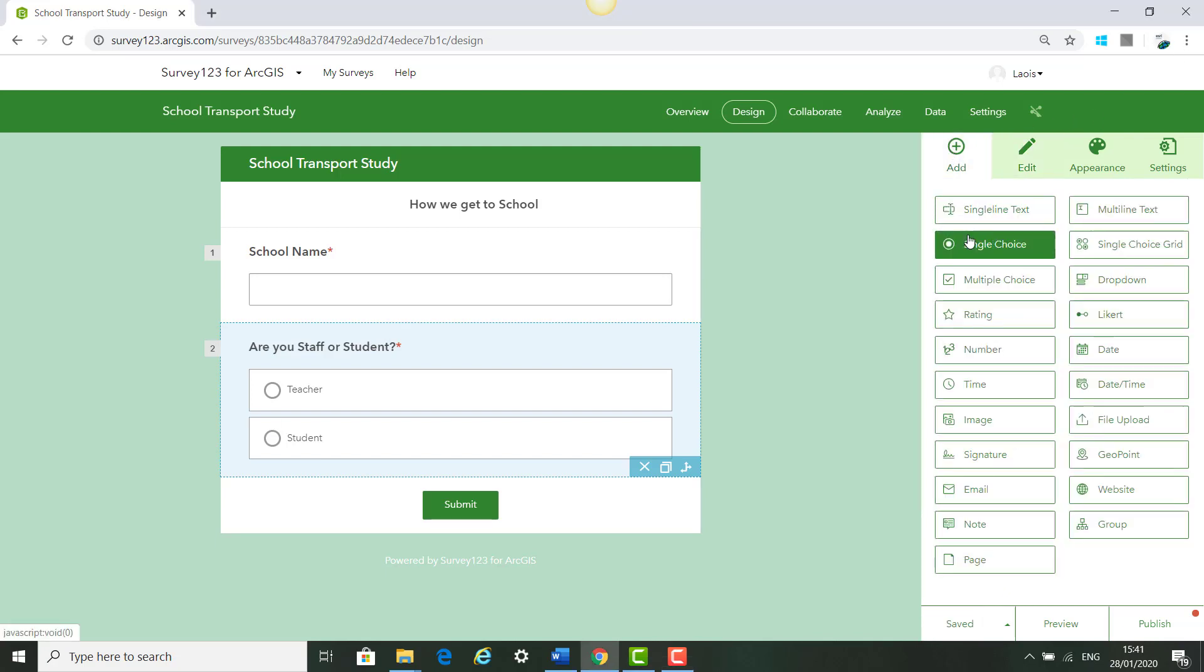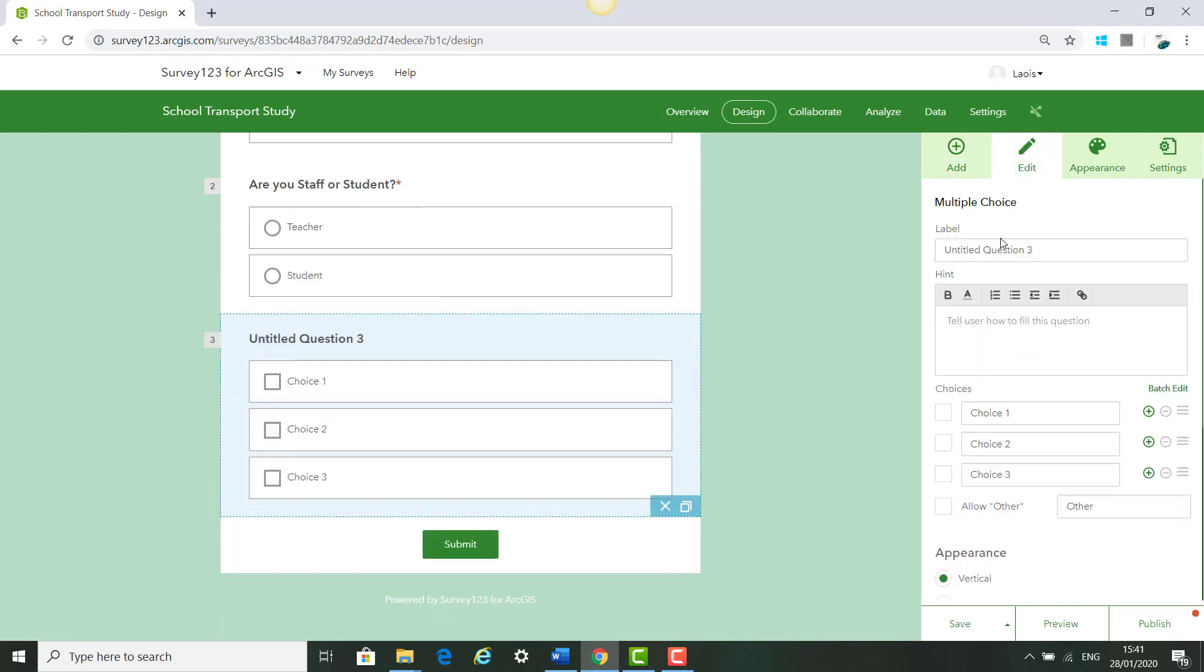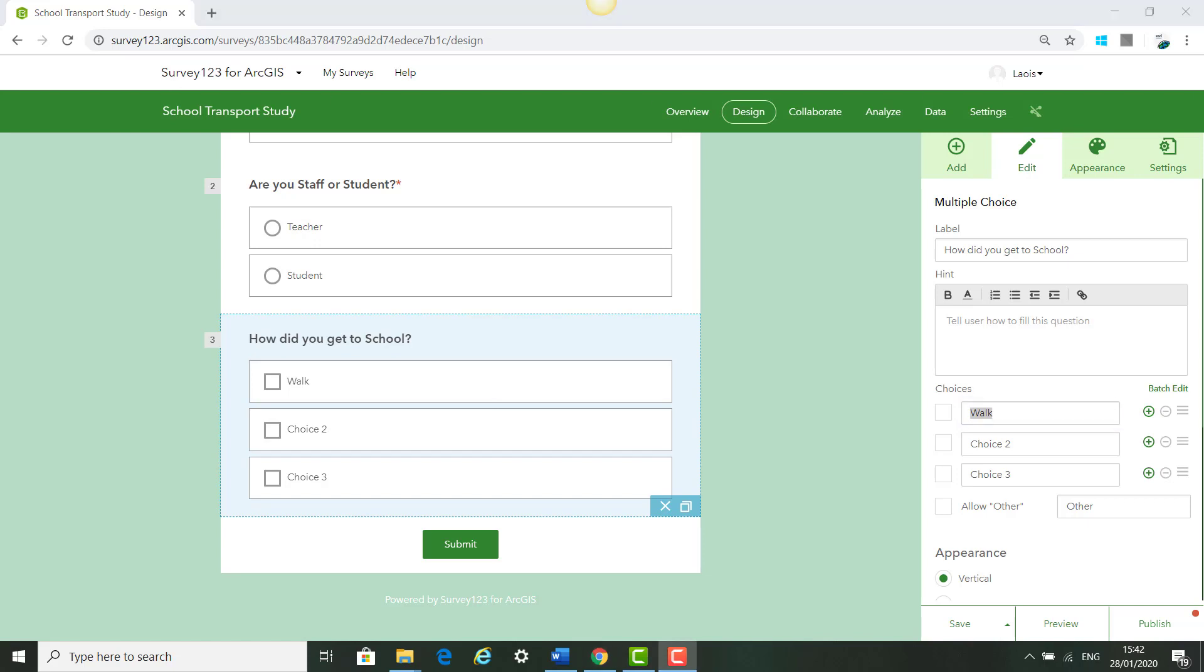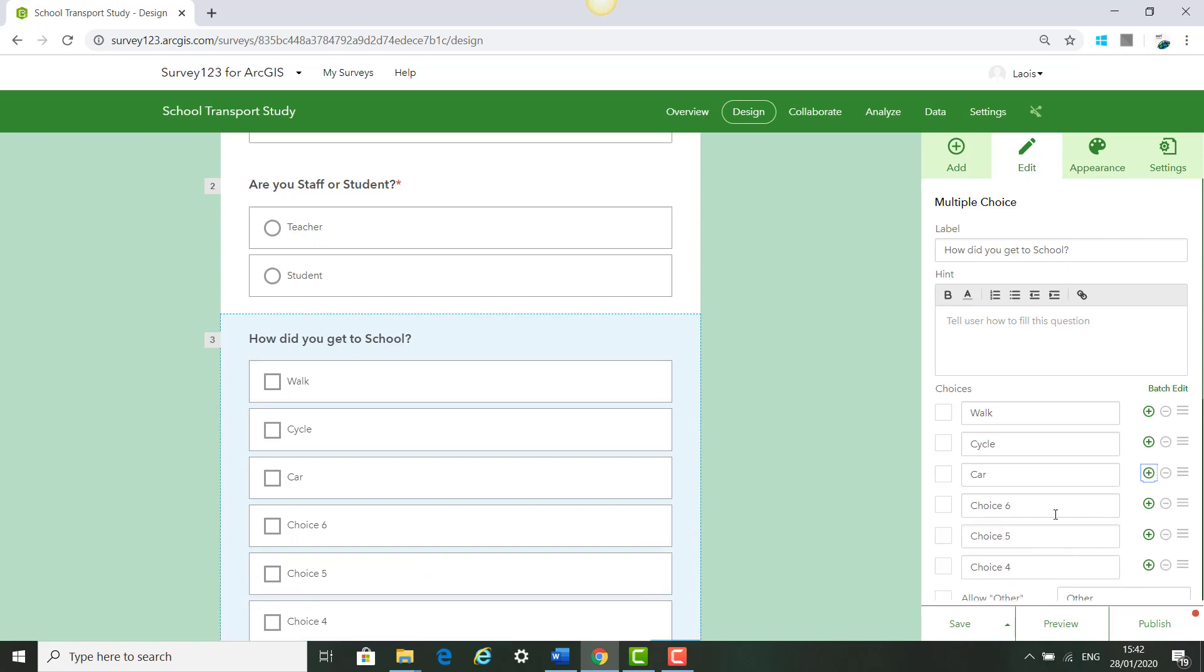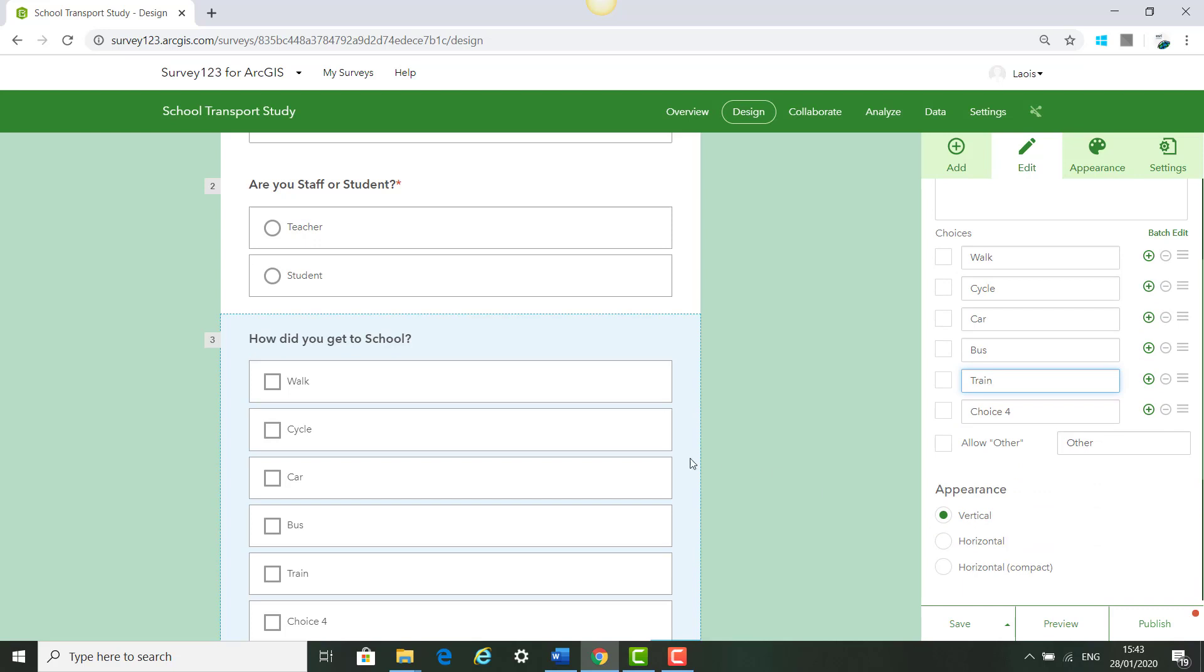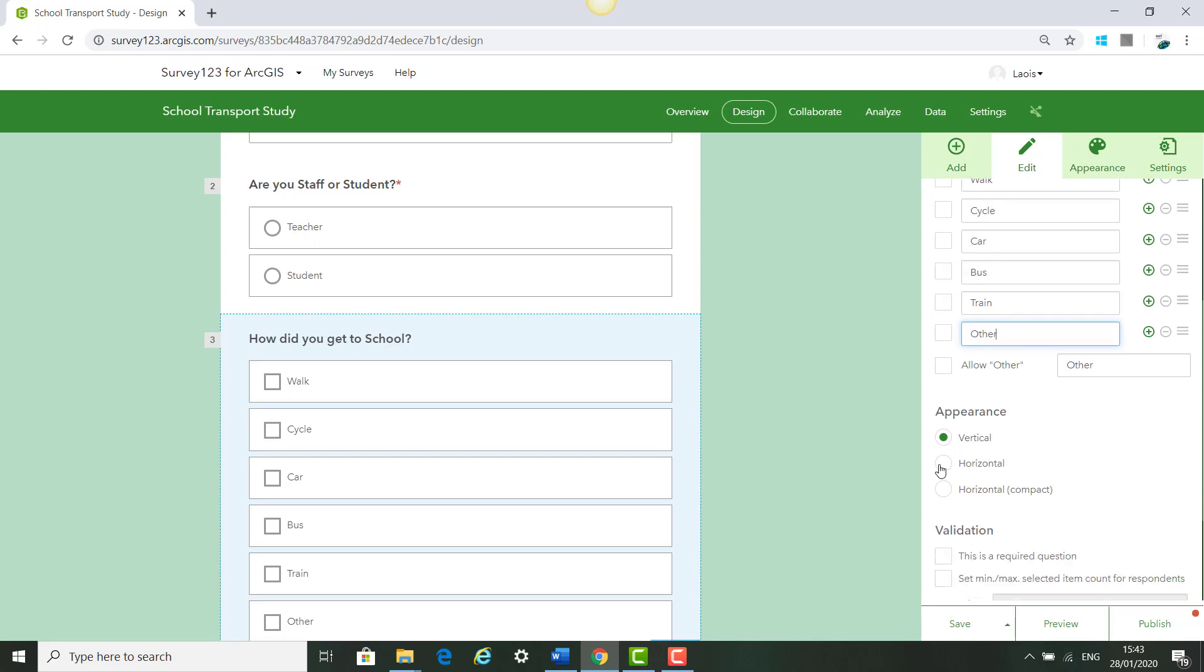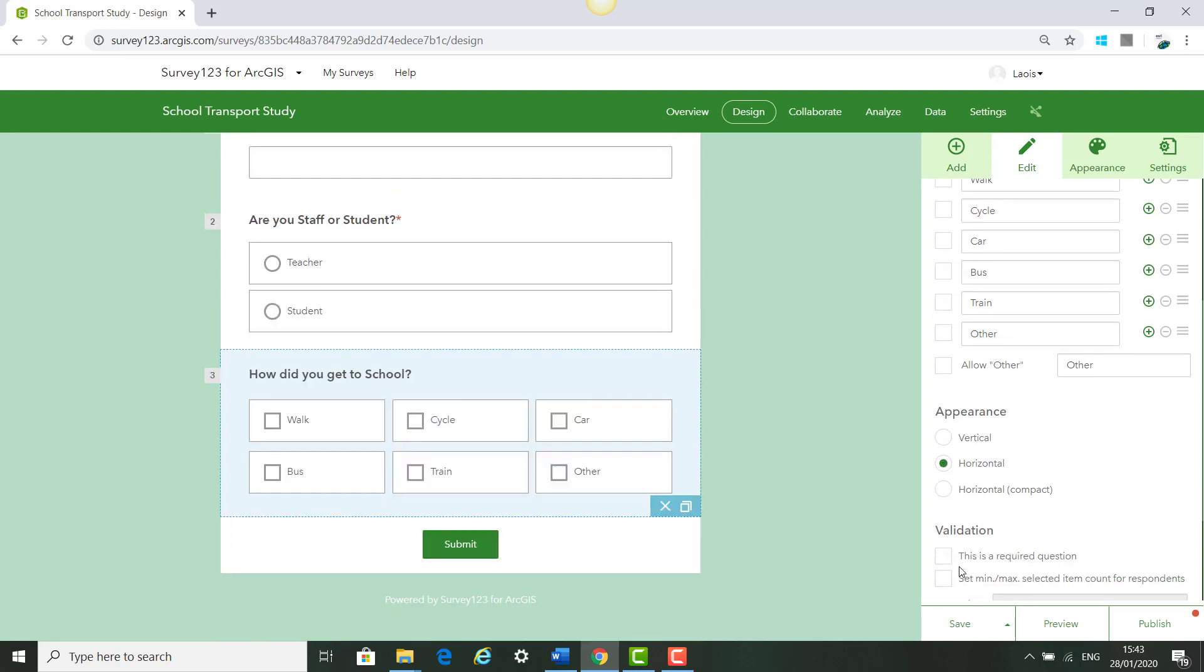The next question, we click Add and we can say Multiple Choice. For the label, we can say How did you get to school? and we can give the options Walk, Cycle, Car. Add some more options by clicking the plus symbol. We are going to add three more: Bus, Train, Or Other. We are going to have it as horizontal, set this as a required question and save.